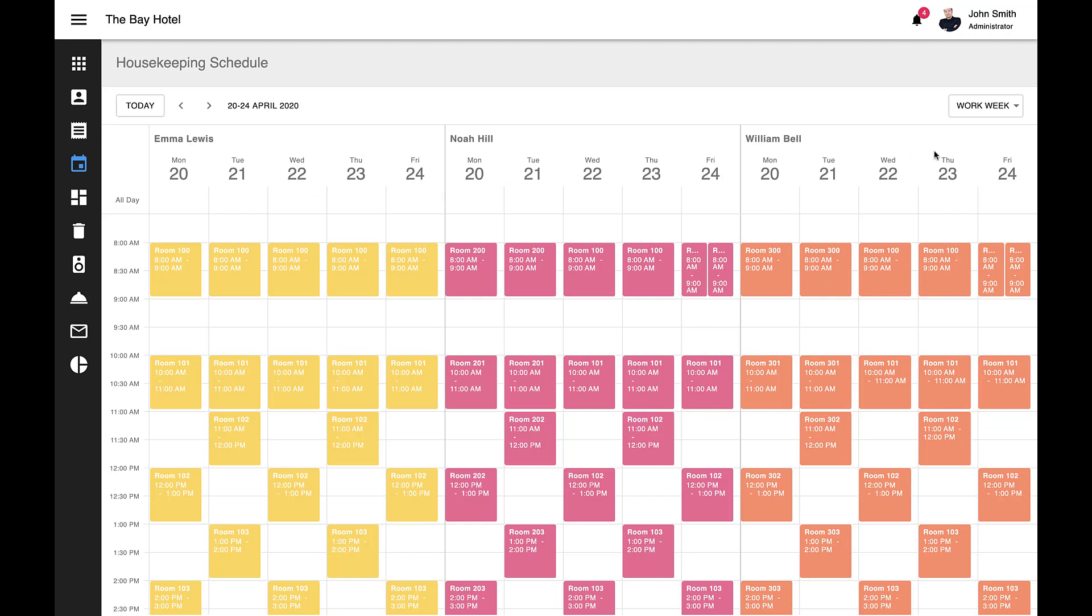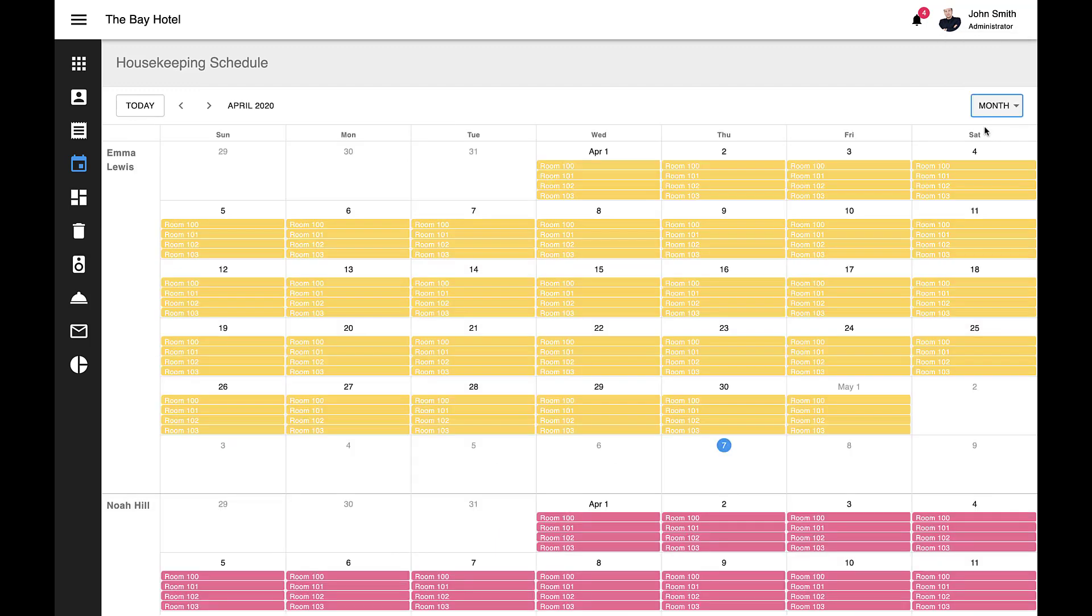You've seen how groups are arranged horizontally within the group panel, but our React Scheduler allows you to group event data vertically as well. Horizontal grouping simply means that resources are stacked one on top of the other within the group panel. Let me switch to this app's month view to demonstrate vertical grouping.